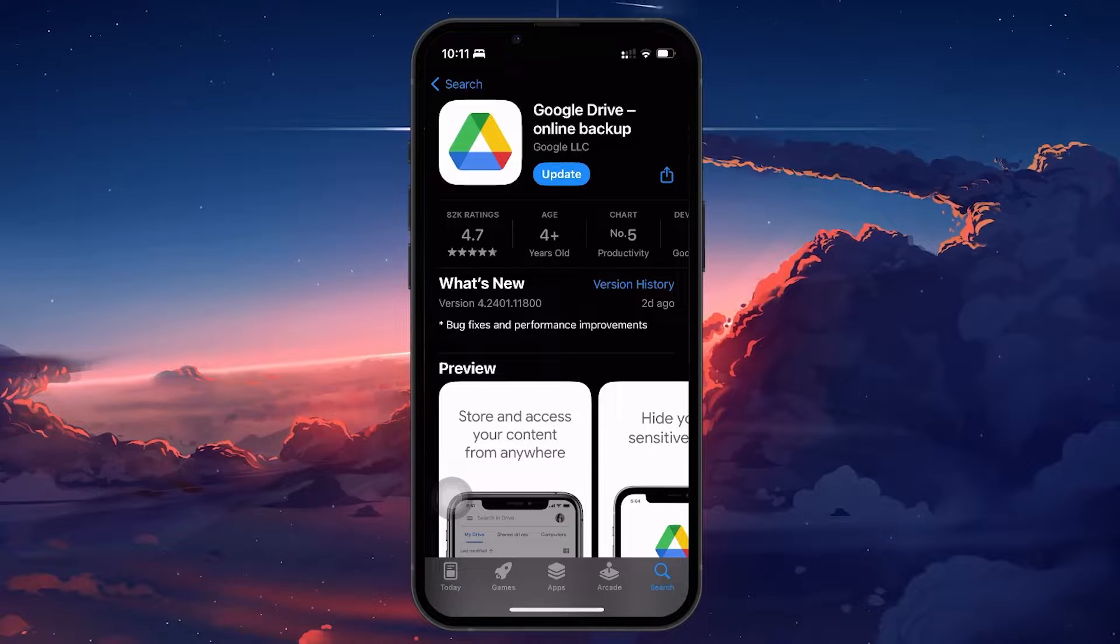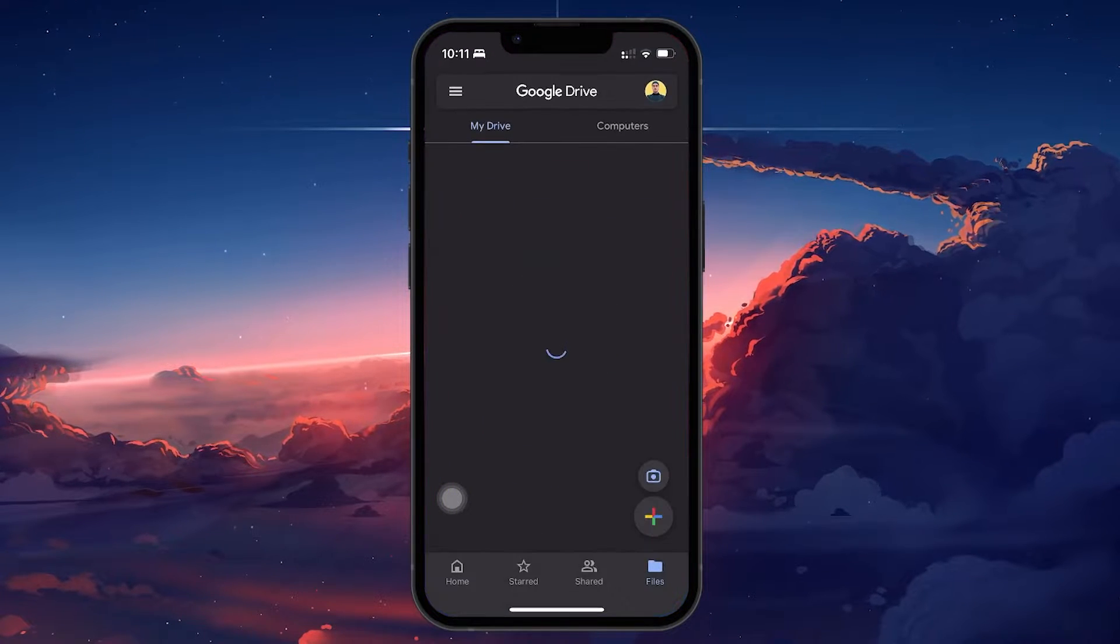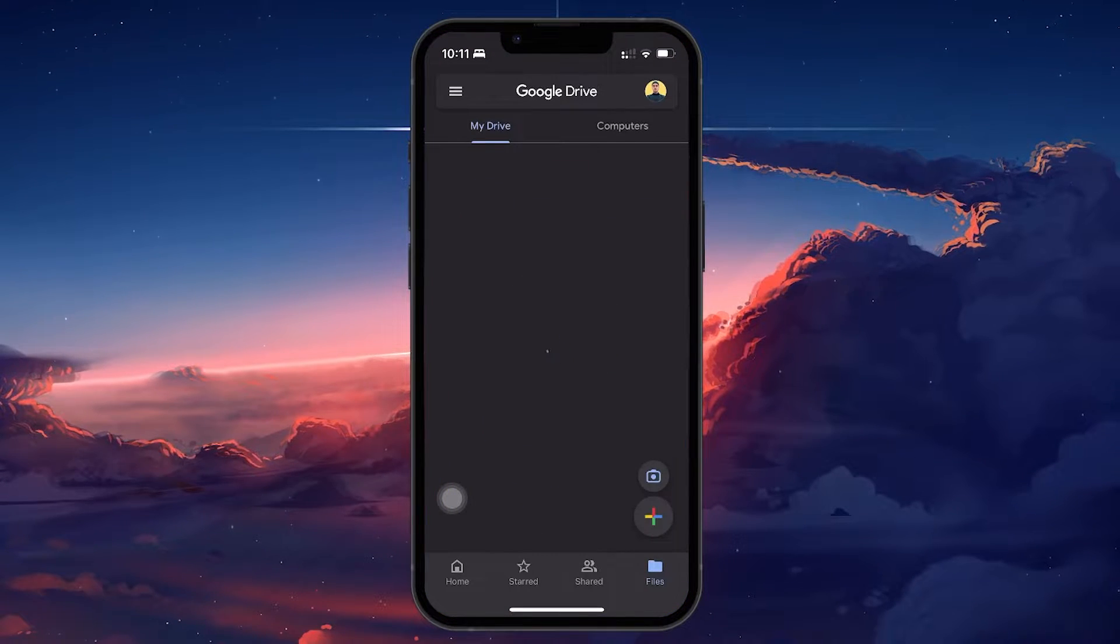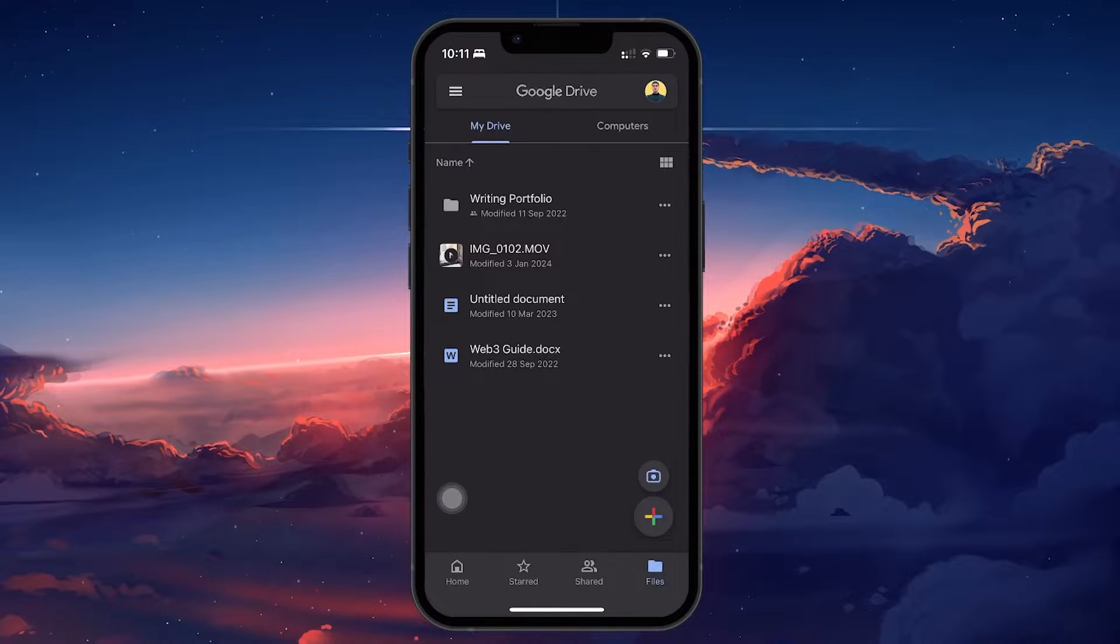Once Google Drive opens up, log in with your Google account. You will get 15GB of free storage.